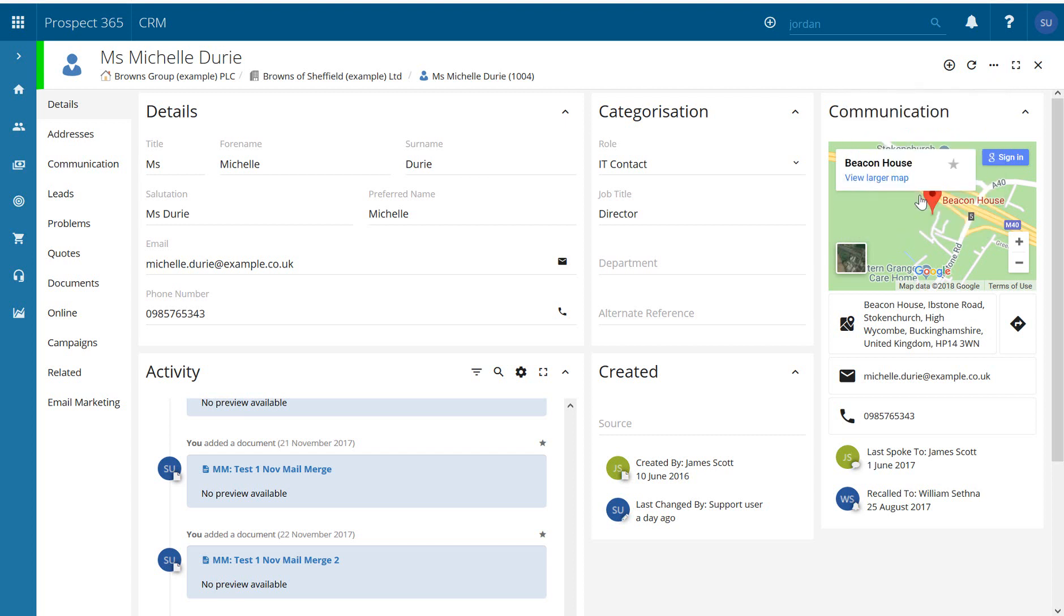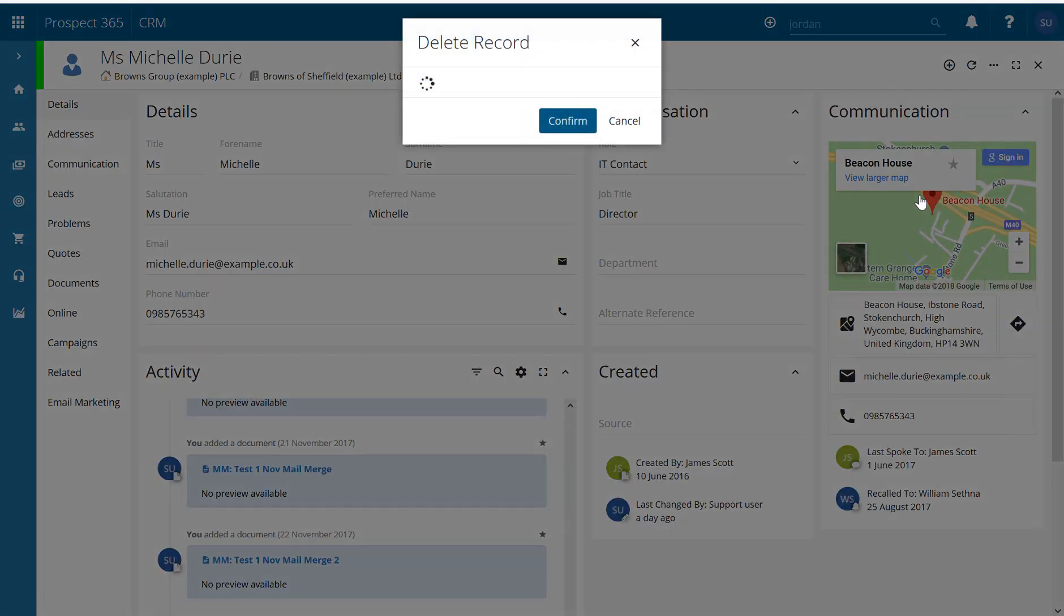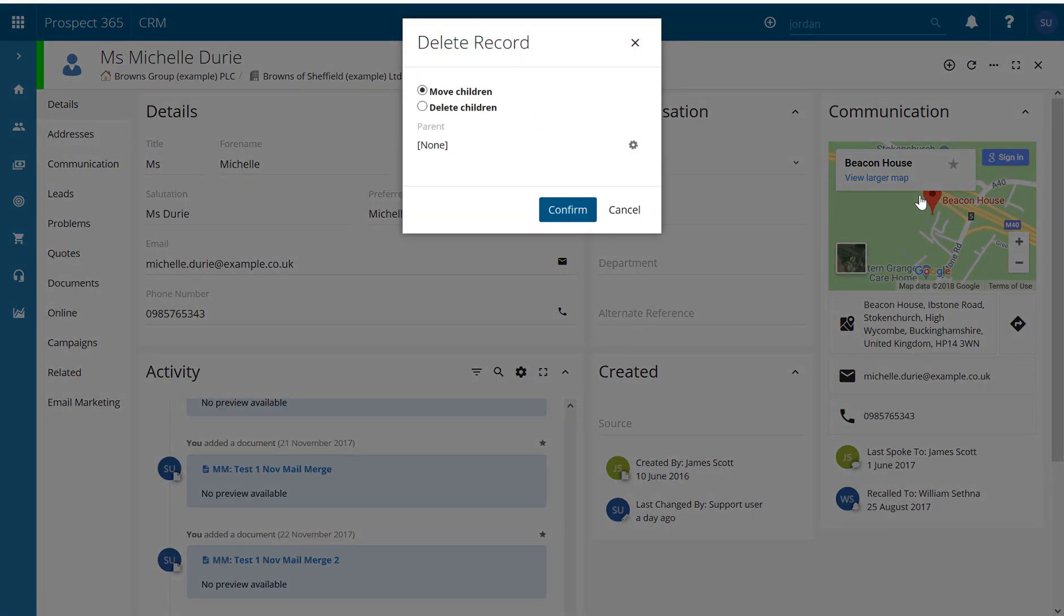If I click the delete button it opens up a new window and it's asking me whether I want to move the children or delete the children. This relates to any records which have been created underneath the contact record such as a lead, a problem, or a quote.